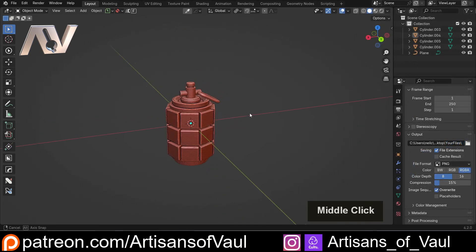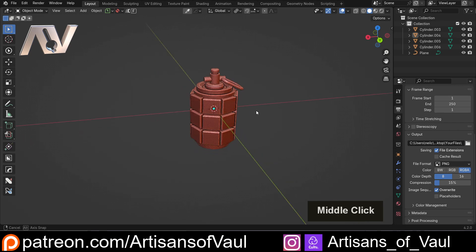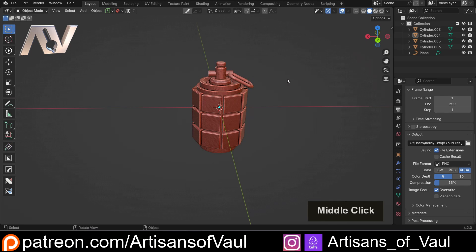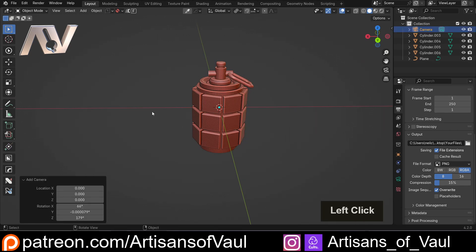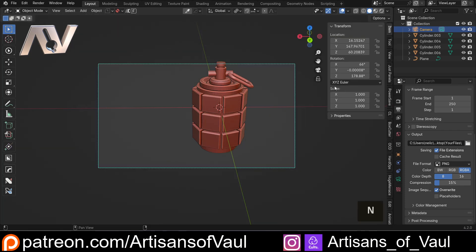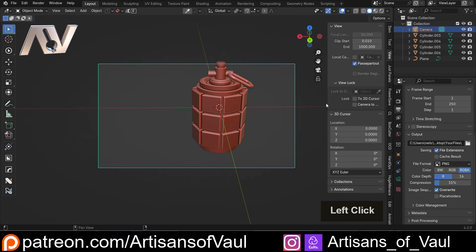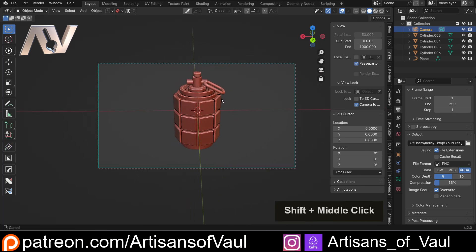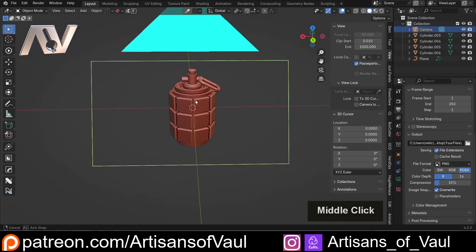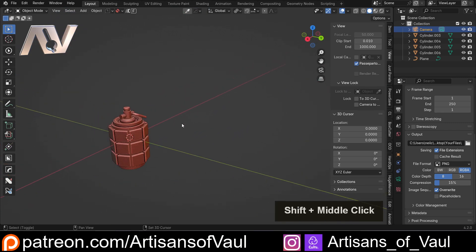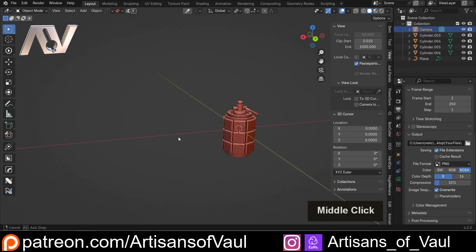Just like normal renders, we're going to need a camera. Come to a position you like, then press Shift+A and bring in a camera. Press Alt+Control+Zero on the number pad to bring it to your view. Then press N, go to View, and enable Camera to View — that means the camera sticks with your view. Frame it up where you want, then dismiss the panel. The camera will remain there and we can worry about everything else in the properties.